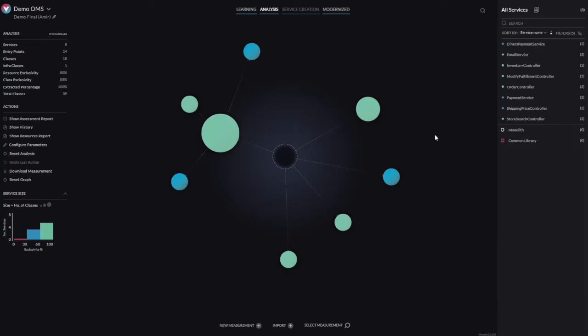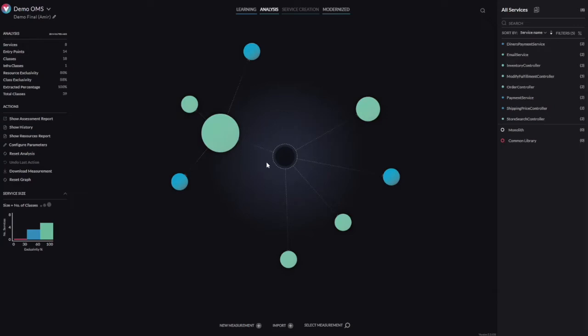The architect will interact with the system and decide on their own architecture and services. We see circles — each circle or sphere represents a service. The size indicates the service size in terms of number of classes. The color indicates the exclusivity of the service, which is a very important term in the vFunction methodology. Exclusivity is the percentage of classes exclusive to a service — green is high exclusivity, blue is medium, and pinkish red is lower. The dotted lines represent calls between services — this is the architecture view.